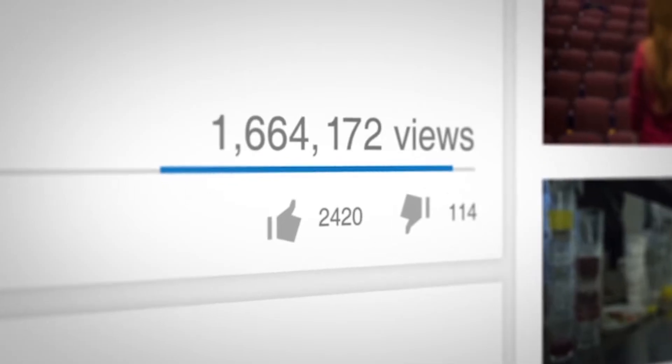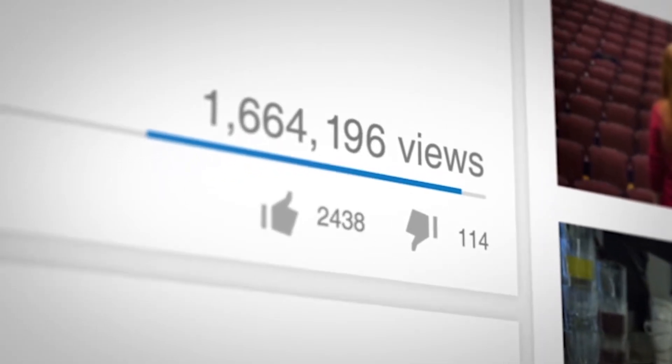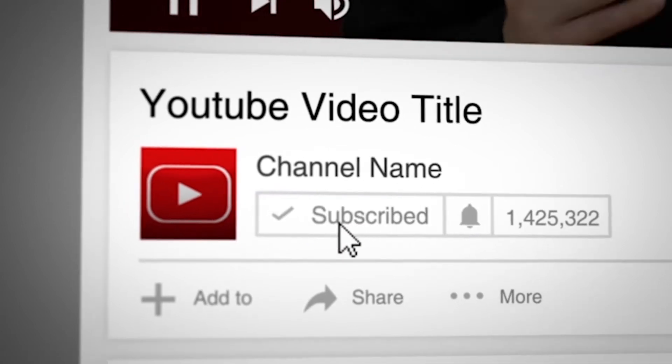The higher you can rank in YouTube search, the more views you can get on your video and the faster your YouTube channel can grow. So let's not waste another second and start growing your YouTube channel right now. Let's get right into it.